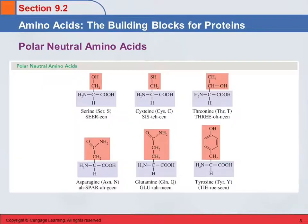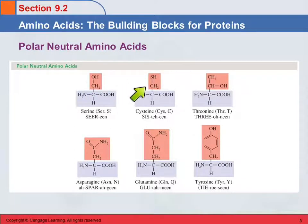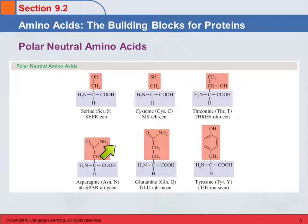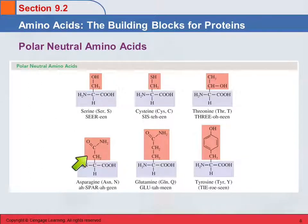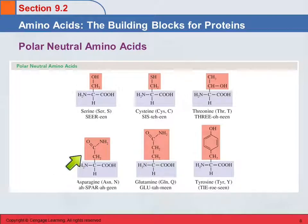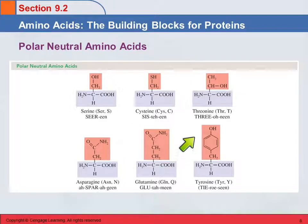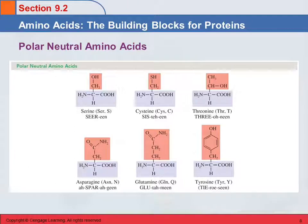The polar neutral amino acids have side chains that are polar but neither acidic nor basic. These include serine — an alcohol; cysteine — a thiol; threonine — another alcohol. Then there's asparagine, which has an amide group; glutamine, which is very similar but with an additional CH₂ group and also an amide; and tyrosine, which has a phenol group. All of these at neutral pH — meaning pH 7 — are neither acidic nor basic, but they are polar.